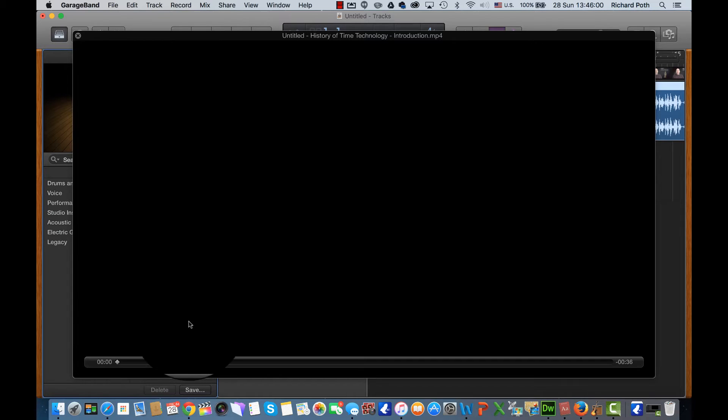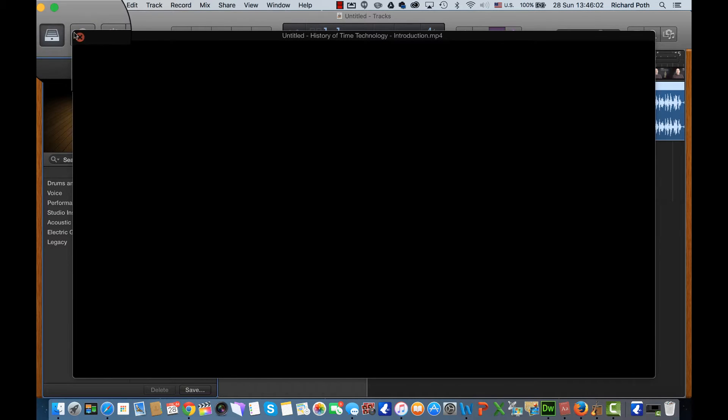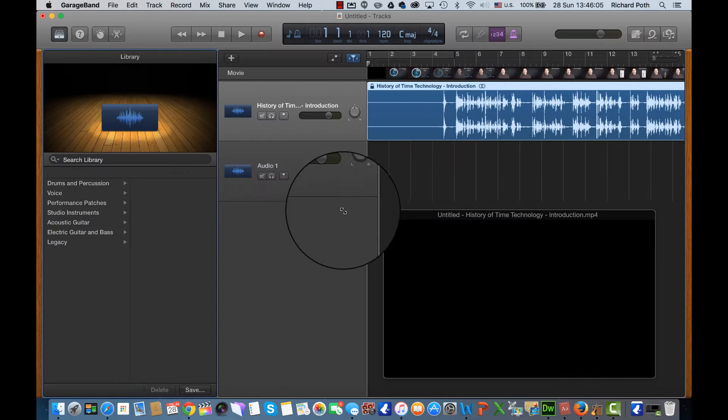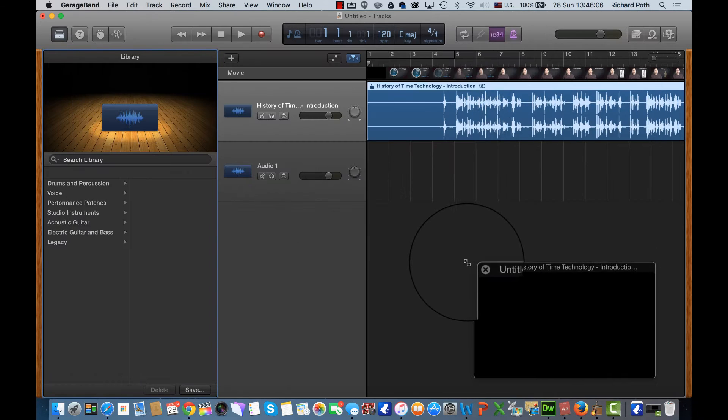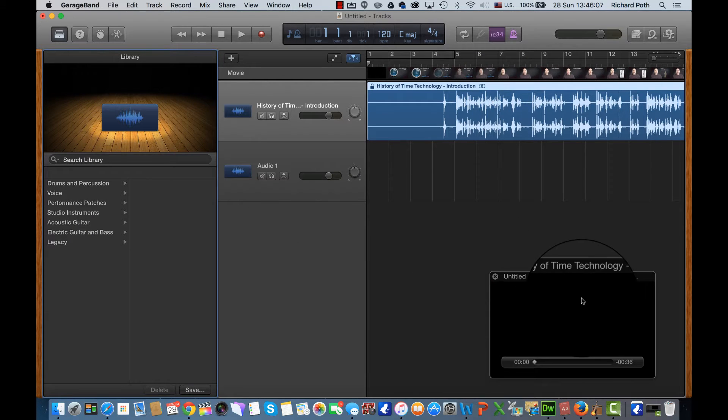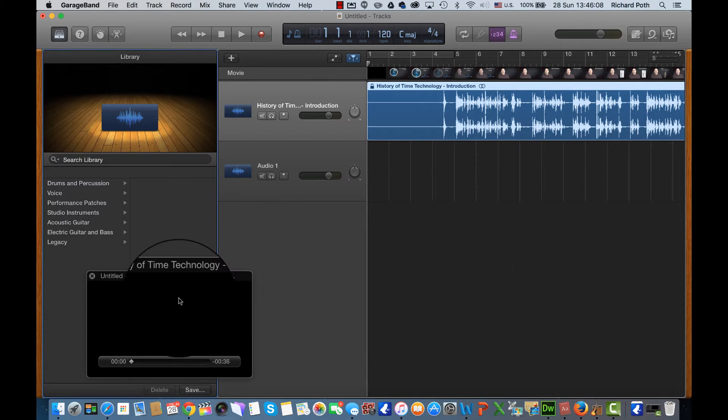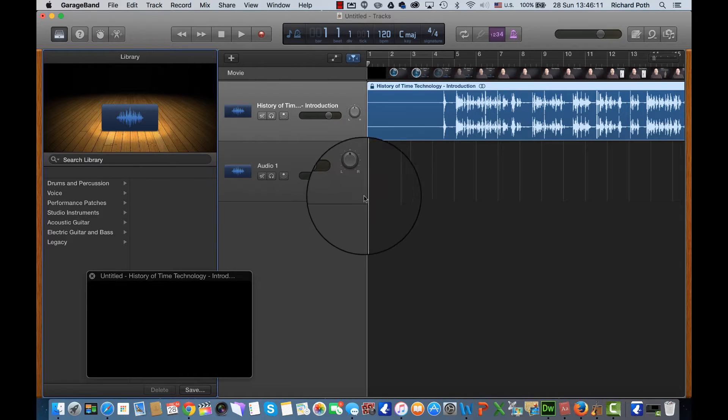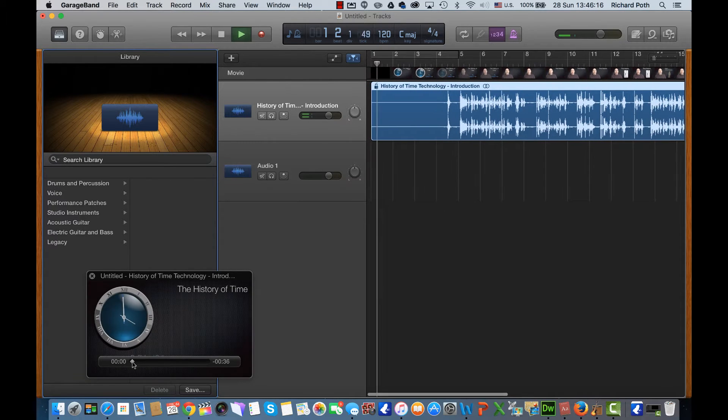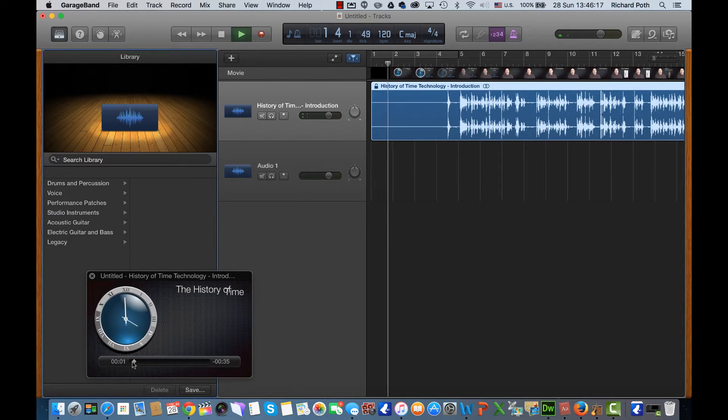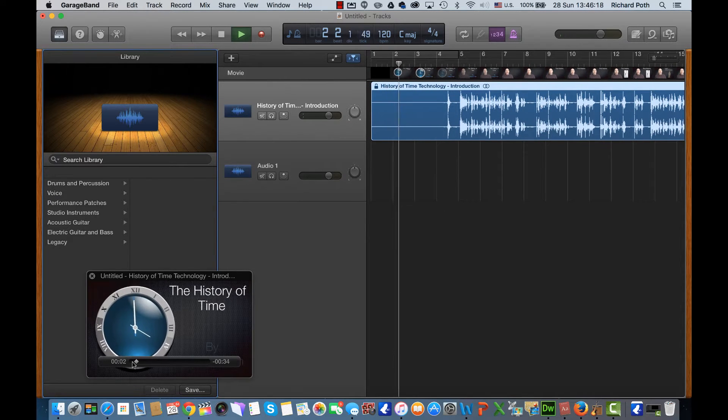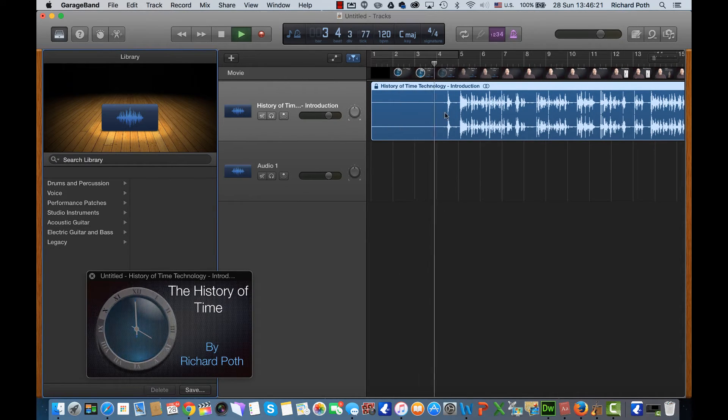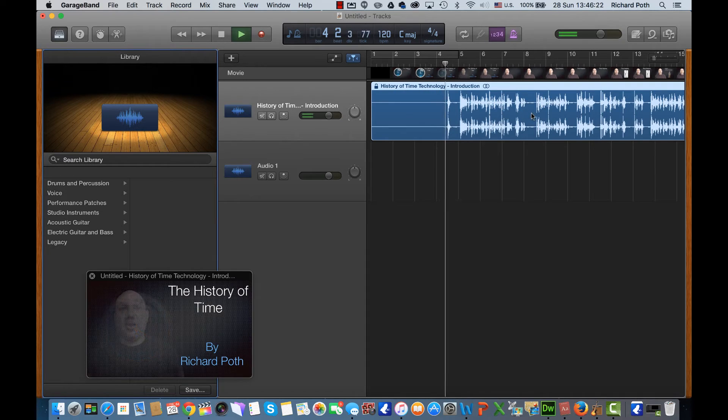Now it opens up this video window so let's just shrink that down into a smaller size so we can watch the video play as we're adding the loops. So if I press the spacebar there is my video playing. We can see the soundtrack at the top here.